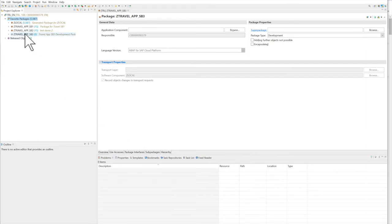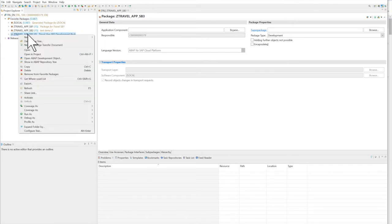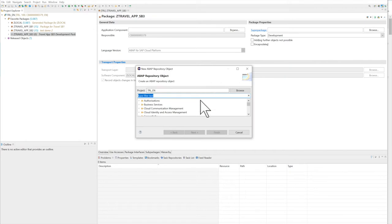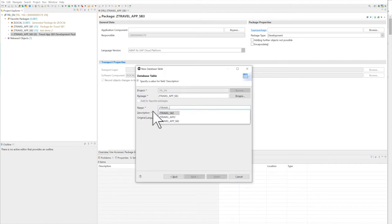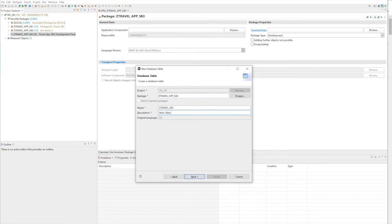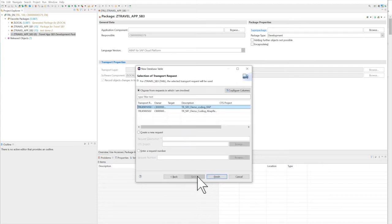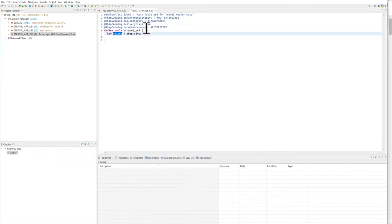After creating the package, we want a database table. Right-click on our new package, go to New > Other > ABAP Repository Objects > Database Table, enter a name, use our transport, and click Finish. A basic table definition is created.